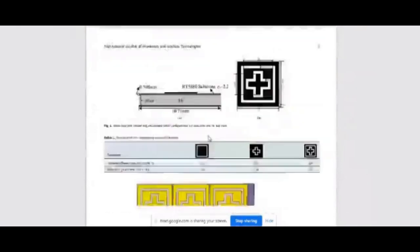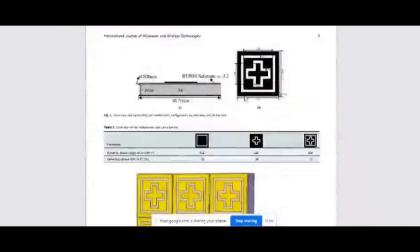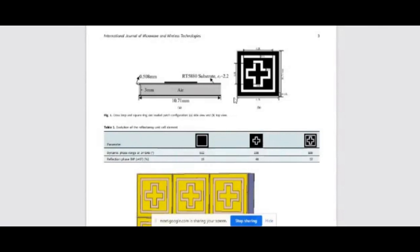Student: I had doubts on unit cell designing. They are saying unit cell was lambda by 2 length. Instructor: It can be lambda by 2, can be lambda by 4 also, but it depends upon the design and the method which we are using. In general, we use lambda by 2. So the entire unit cell length is lambda by 2.